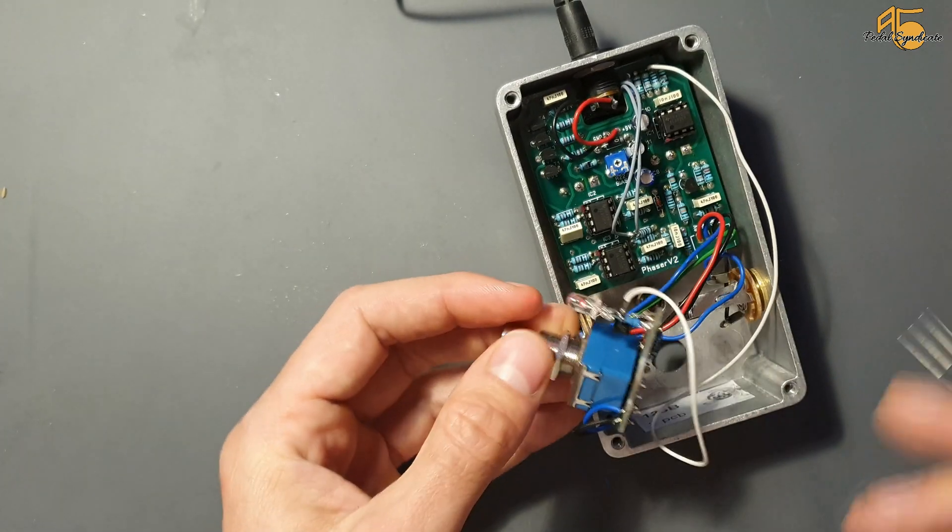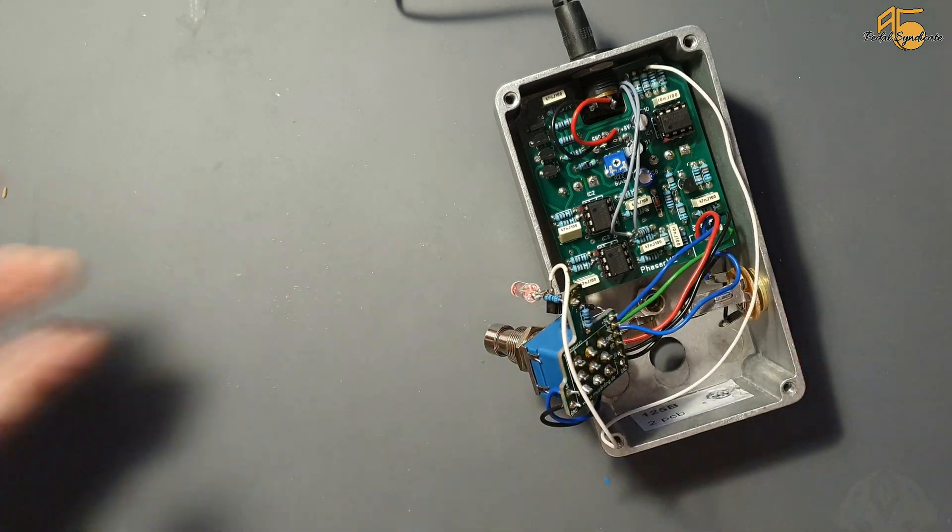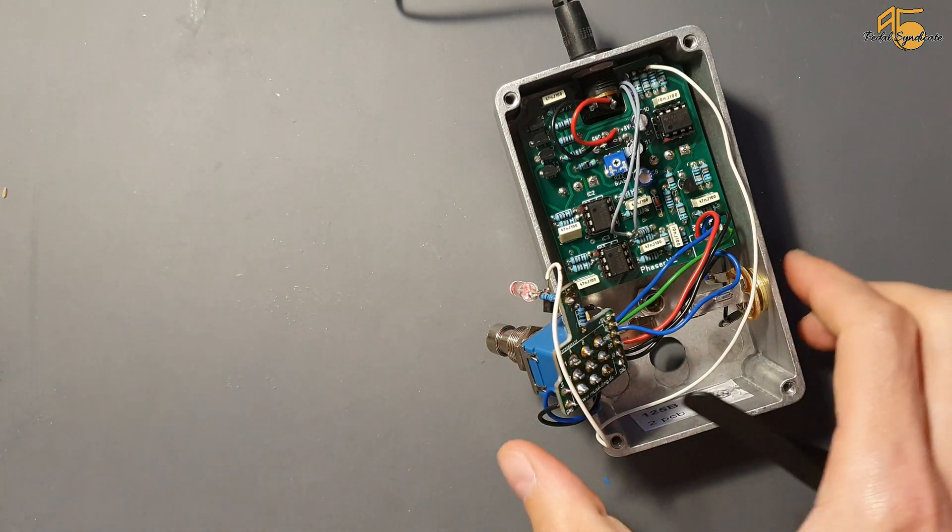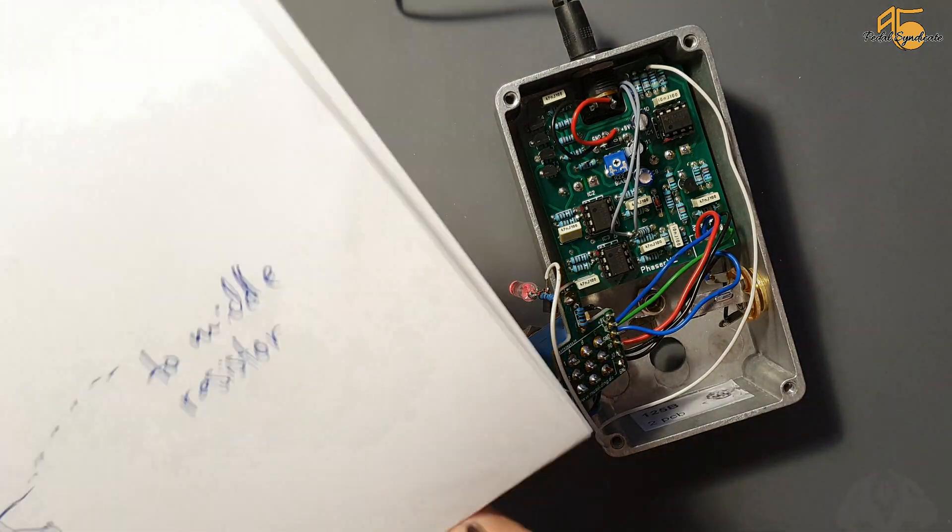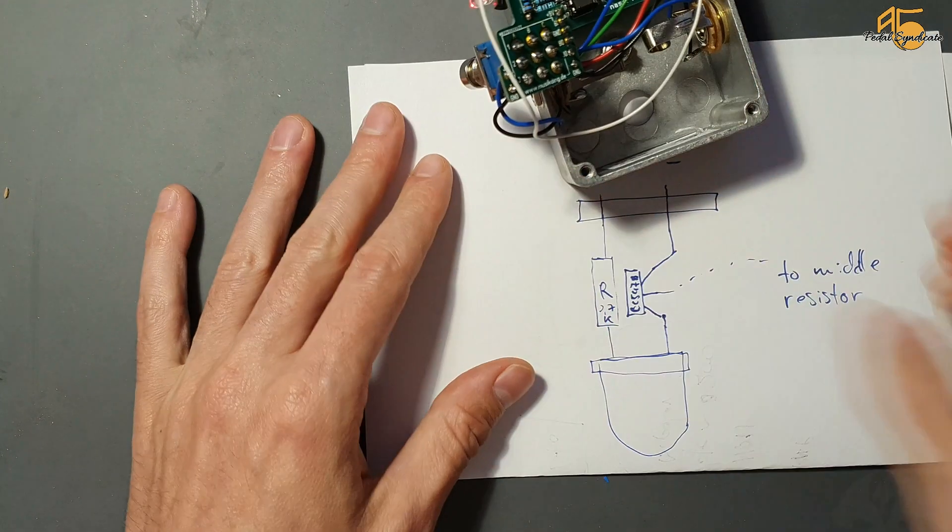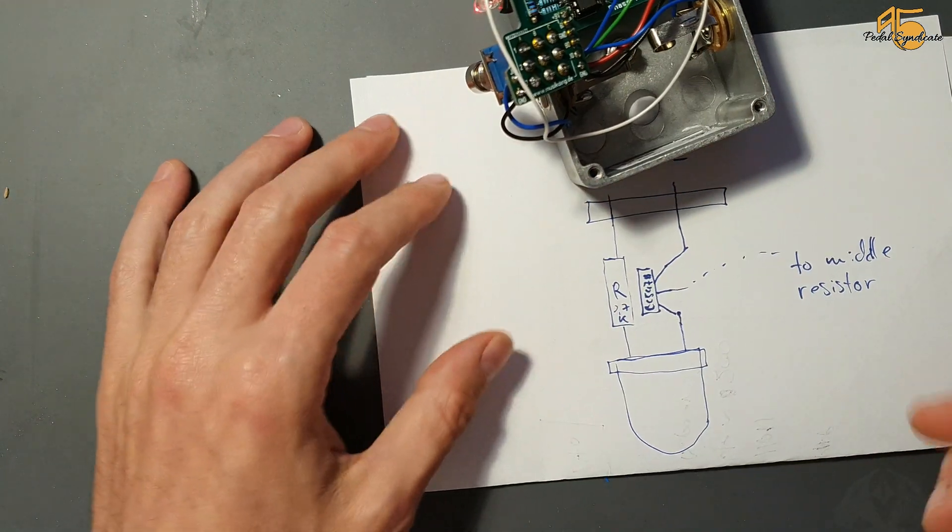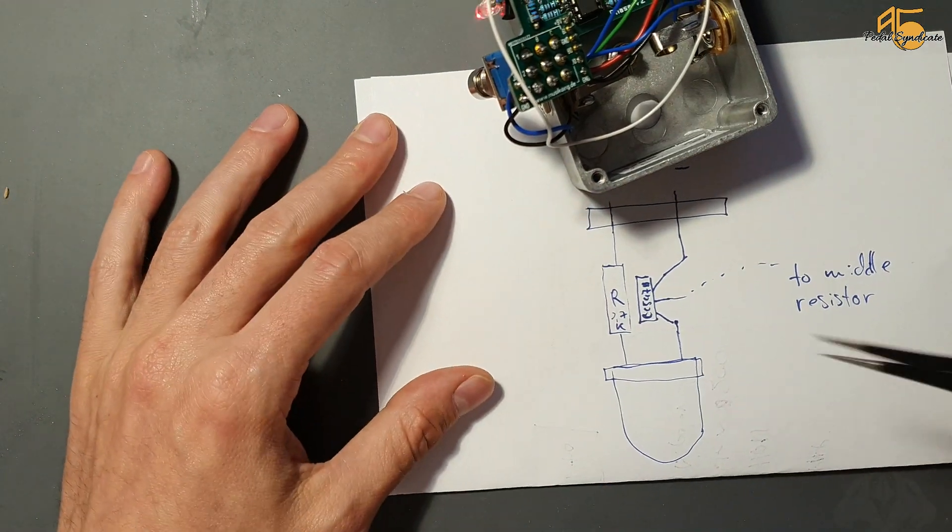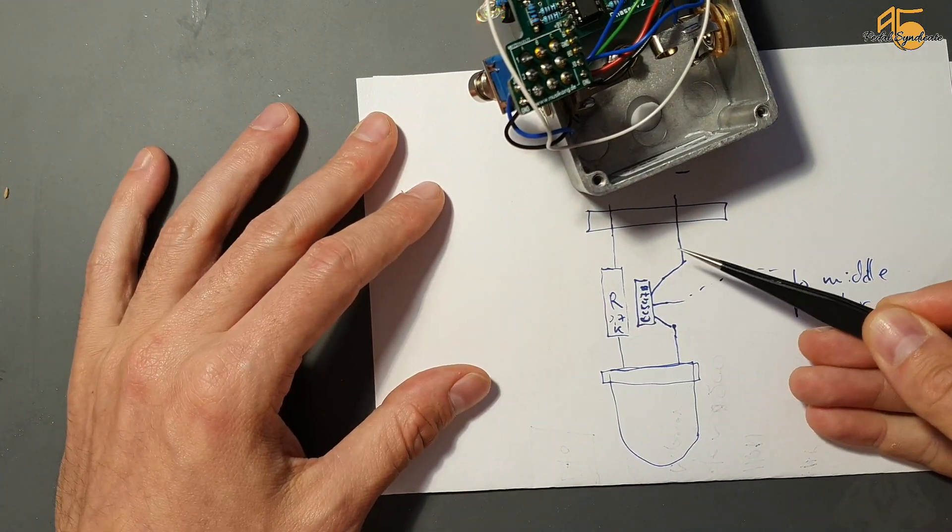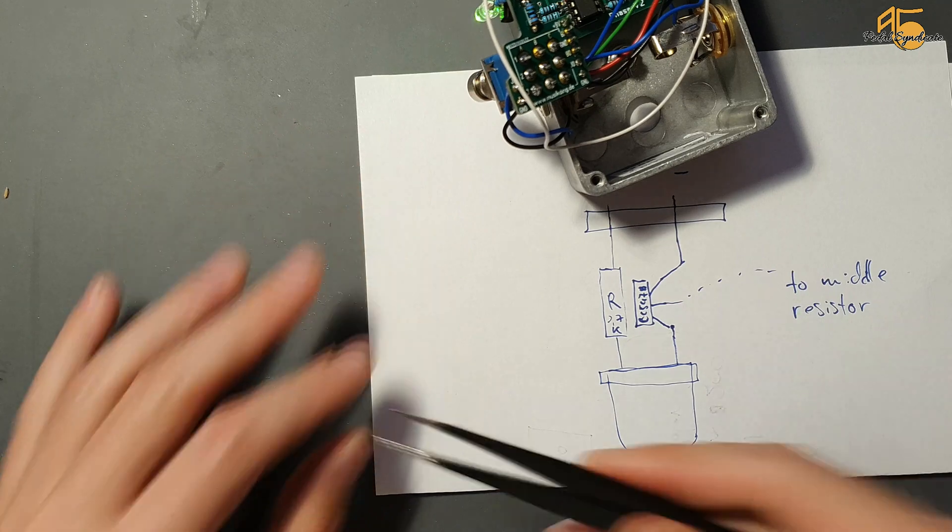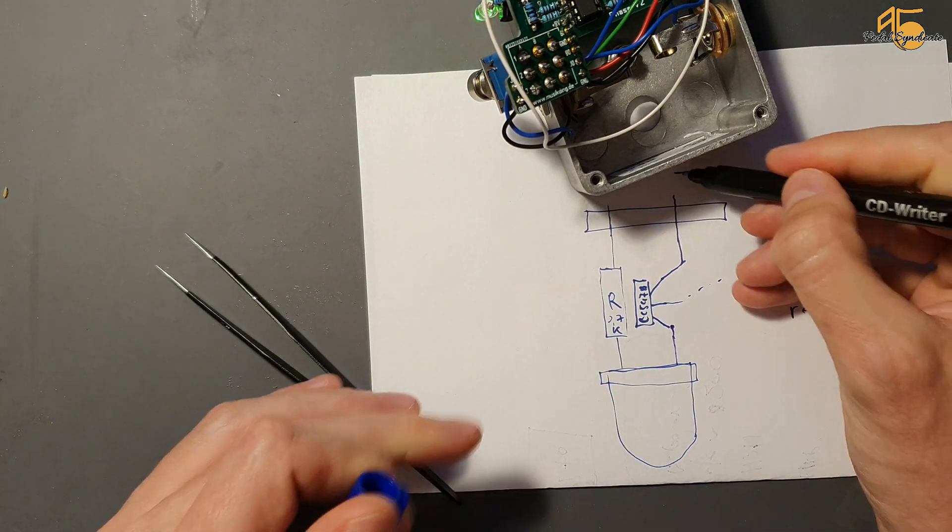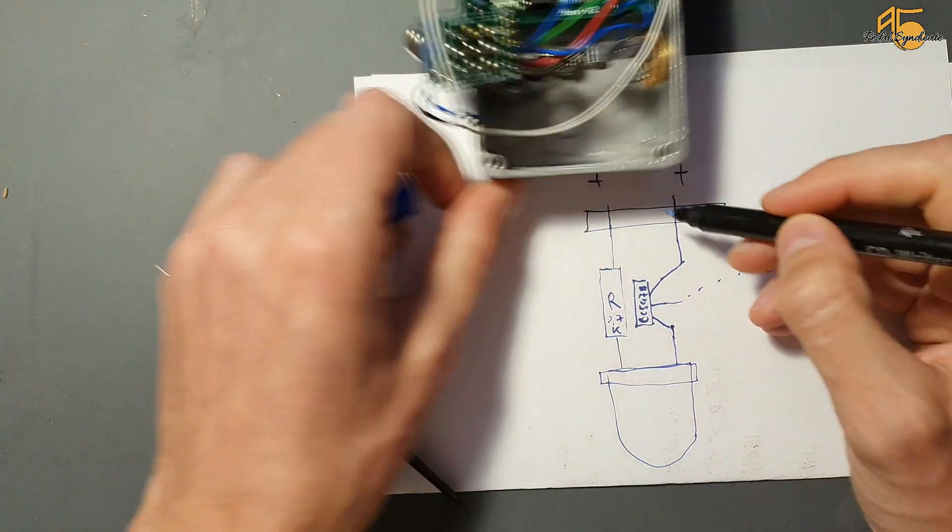Let me show you a simple schematic now and how I did that. So basically all you need to do is cut the positive terminal. So on this side we have the positive terminal.